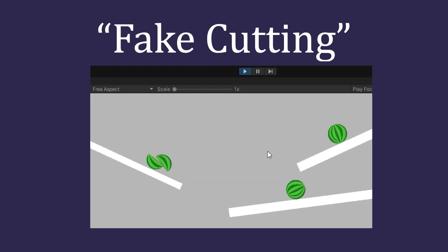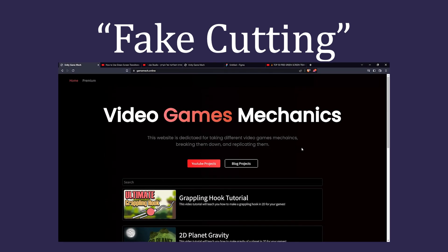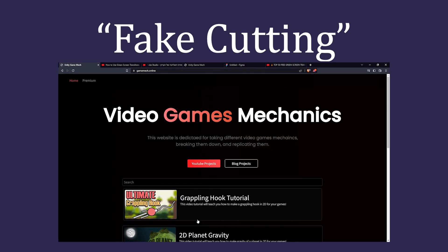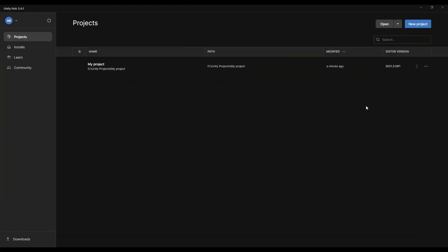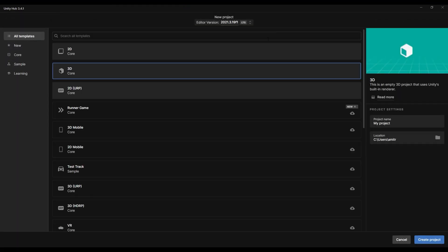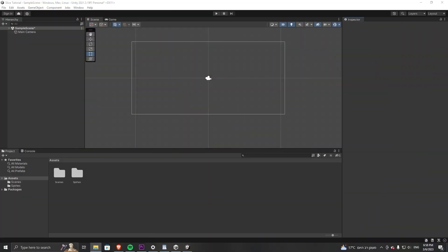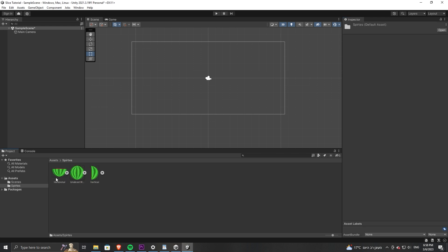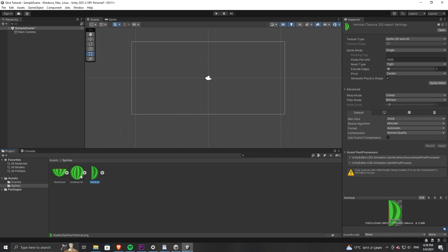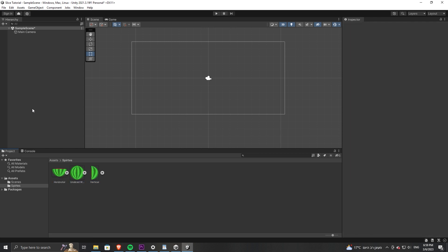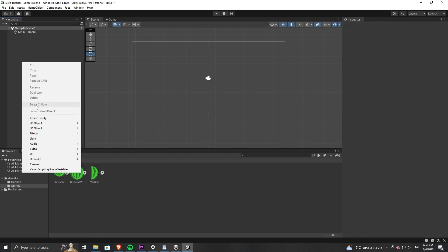With that out of the way, let's start coding this. If you would like to accurately follow the tutorial, you can download all of the assets, the code, and the project itself from my website, link down below. Open up Unity Hub, select a 2D core template, give it a name, and create the project. The method I'm going to show you today should work on any sprite. I'm going to use these watermelon sprites — we have a vertical slice, a horizontal one, and the whole watermelon. We're going to use all three of these to fake the cutting effect.